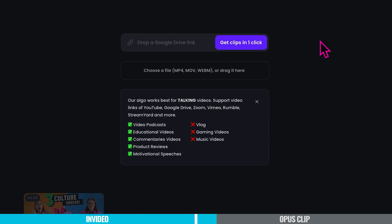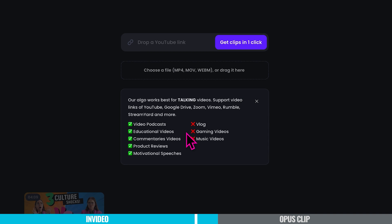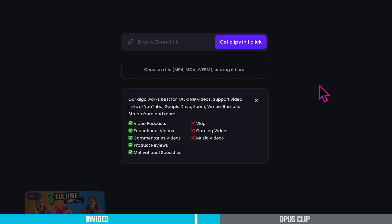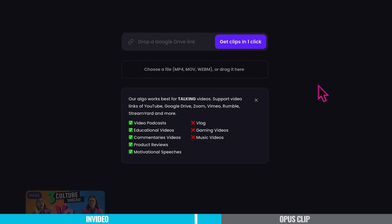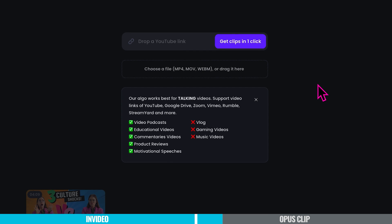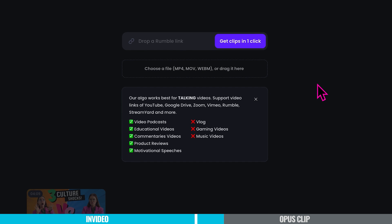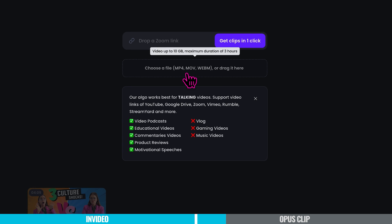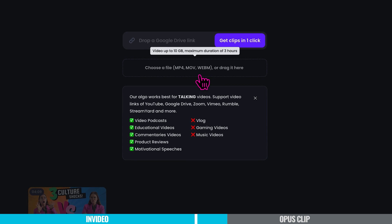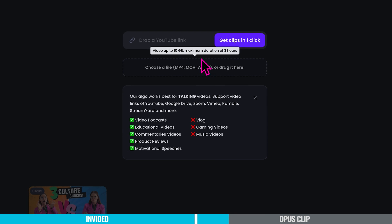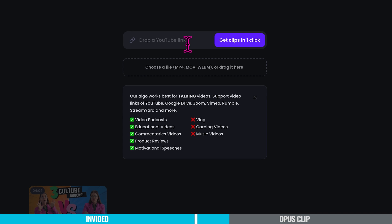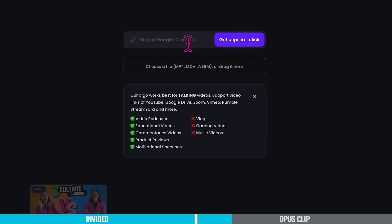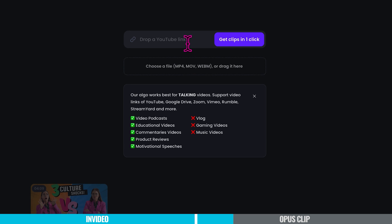You'll notice it's quite a user-friendly layout. At the bottom you'll find a section displaying all your previously imported videos, and at the top is where the magic happens. Opus Clip AI suggests video types that work exceptionally well and those it doesn't recommend. However, you have the flexibility to upload an MP4, MOV, or WebM file, or drag it from your computer. Alternatively, you can copy and paste a link from platforms like YouTube, Google Drive, Vimeo, Rumble, and more. Just remember the video link needs to be public, not private.